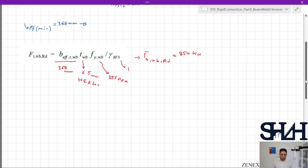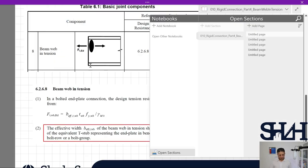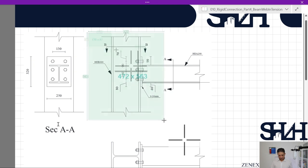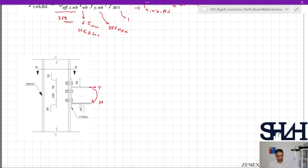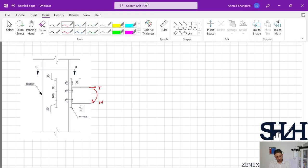Now we are at the stage where we can summarize the tension capacity of our connection. Coming back to our original sketch of the connection, when the beam is under bending moment the top flange will be in tension, transferring this force through the welds toward the end plate. The end plate then transfers the tension to the column flange and into the column.